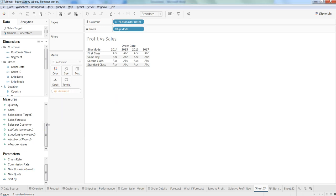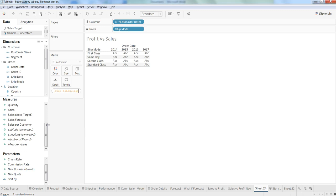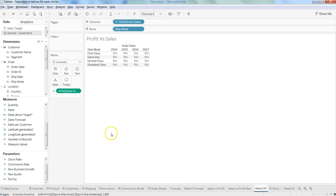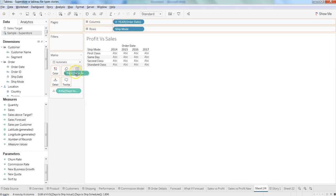By default it is taking sum, so what we can do is click over there and change it to average as per our need and drag it over text.